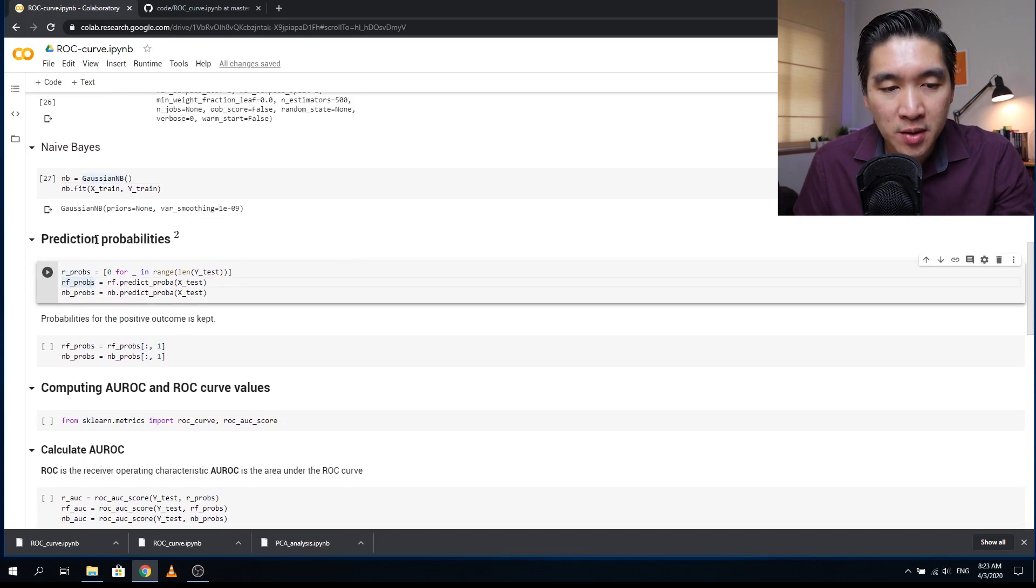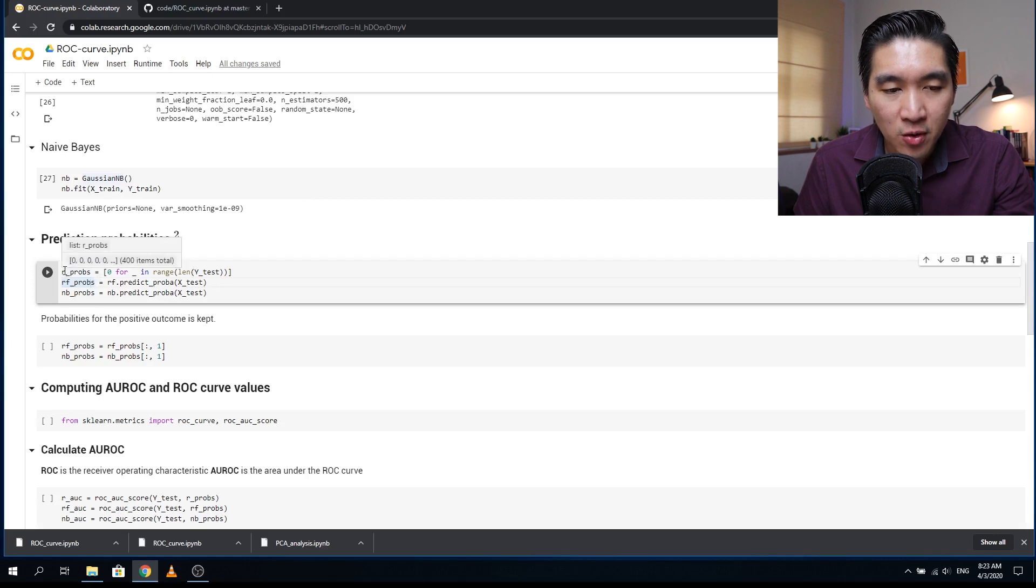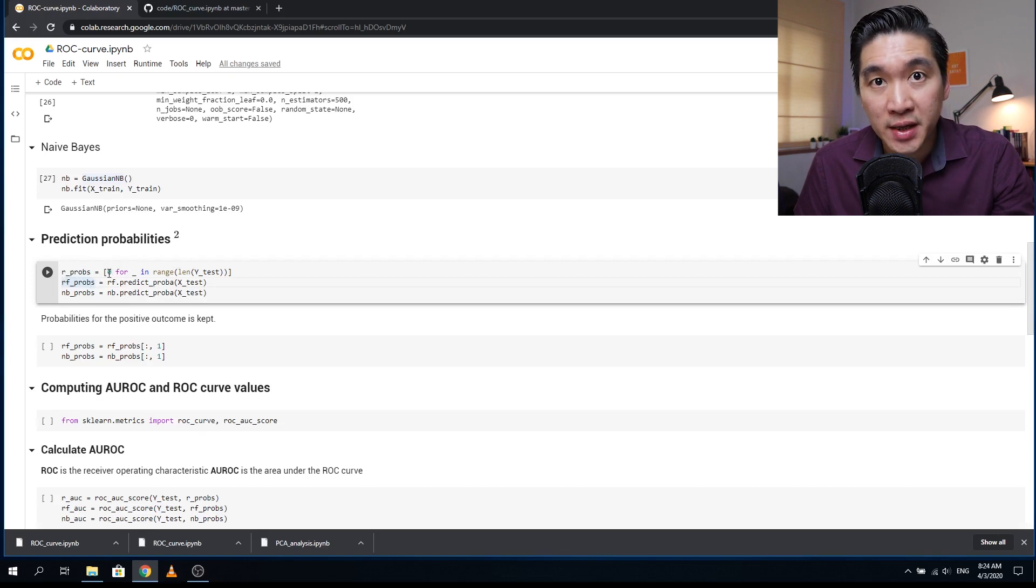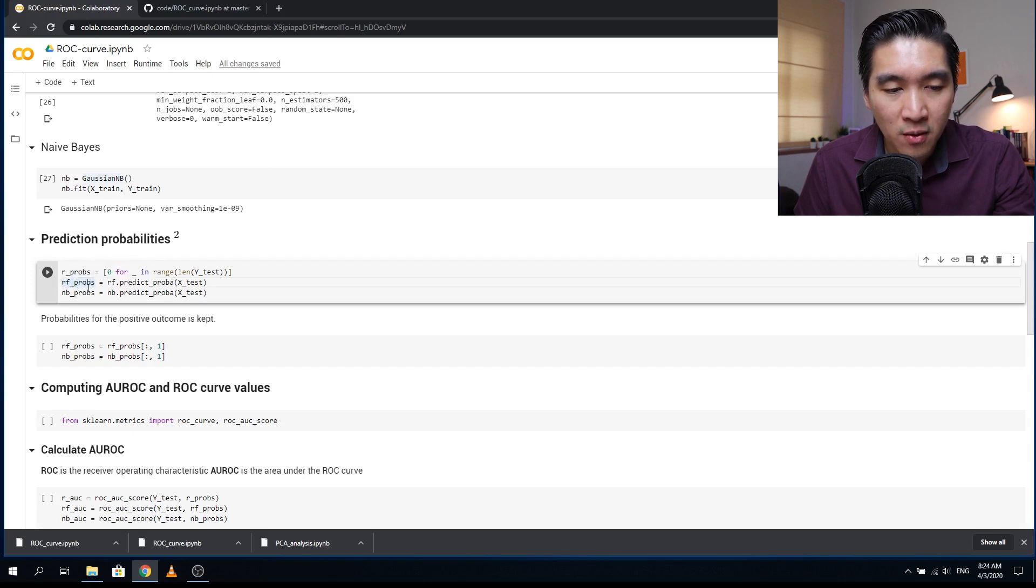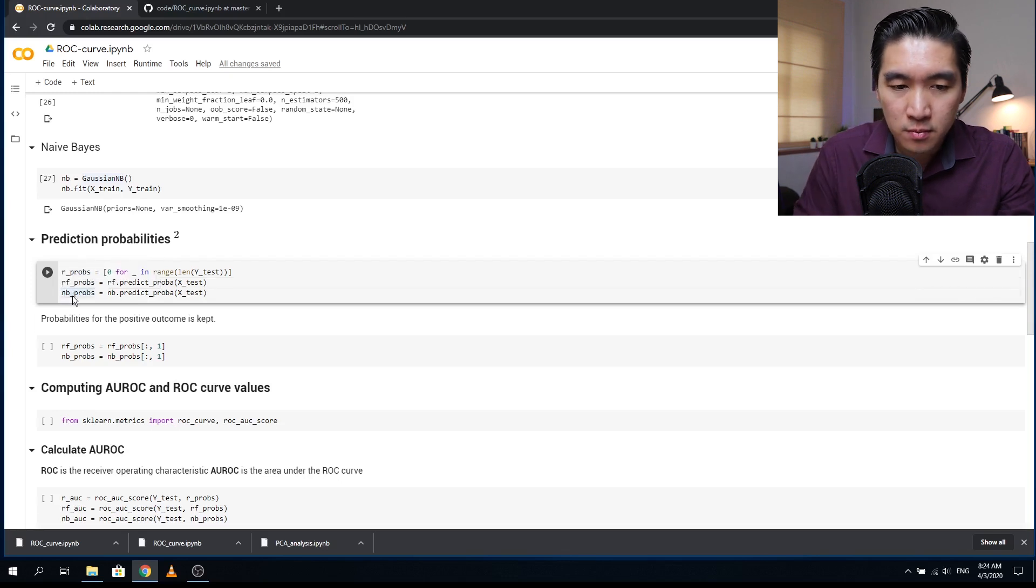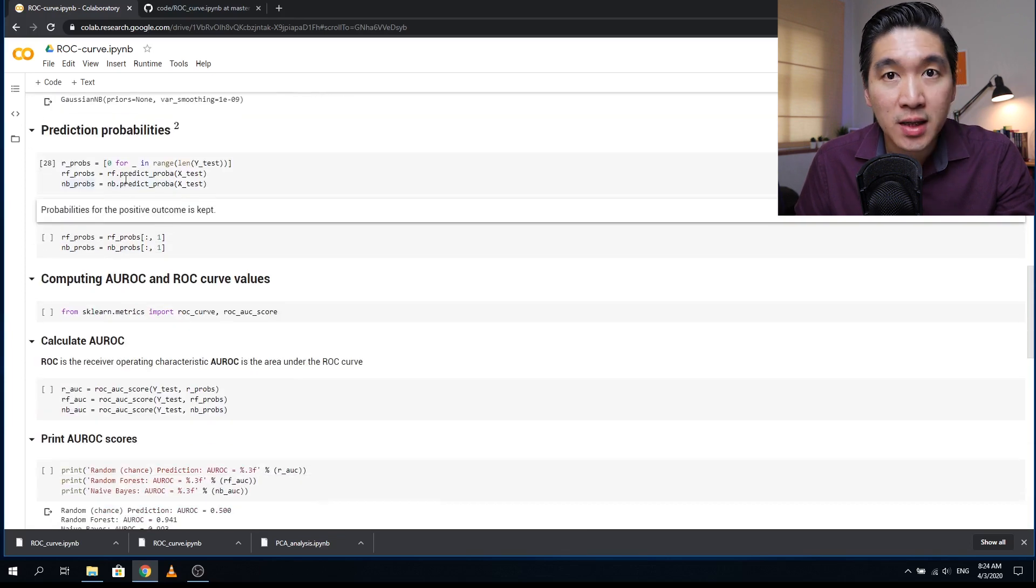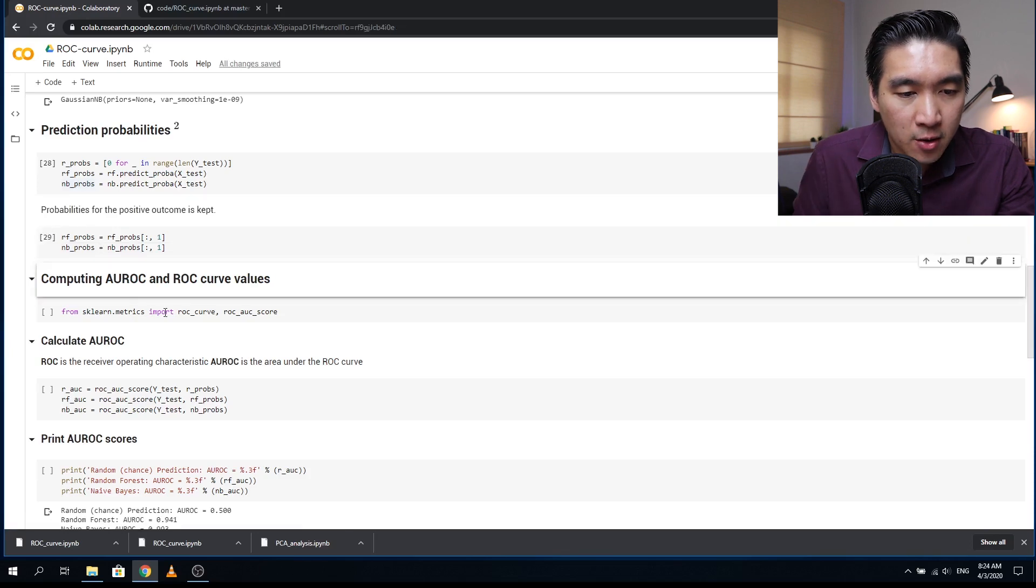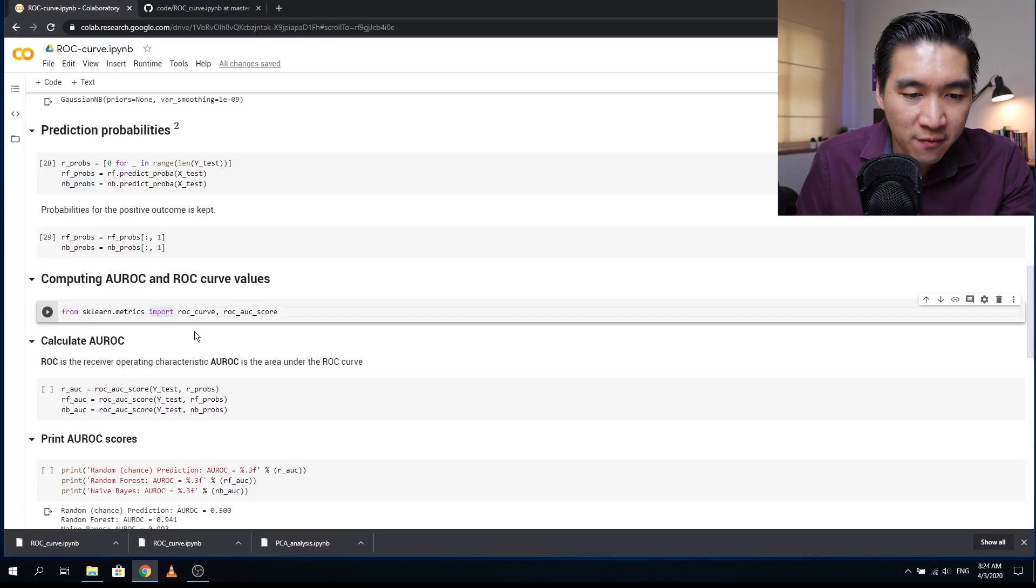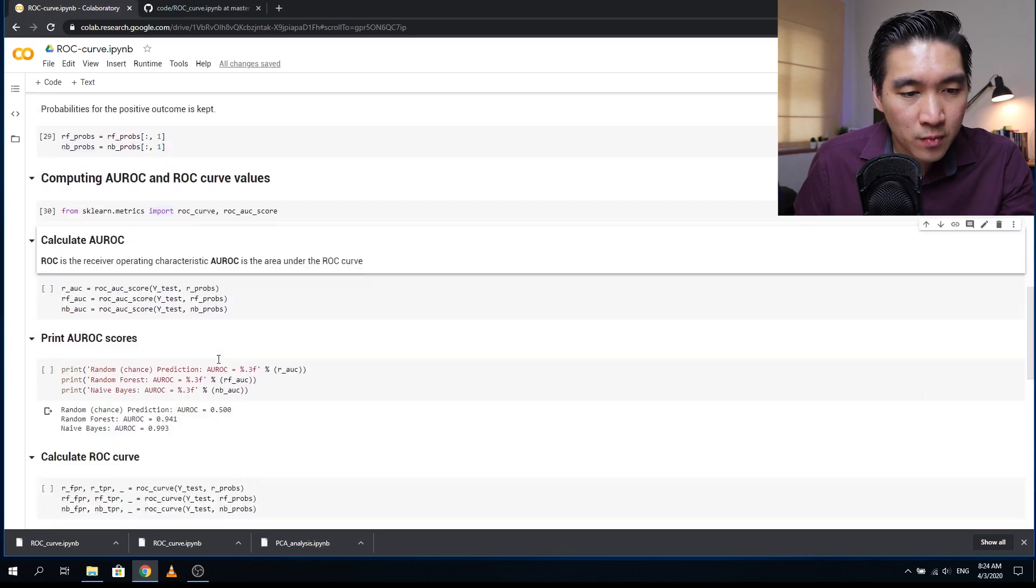So here, we're going to create the prediction probability data matrices. And as the baseline, we're going to have a variable called rprobs, and so this one will contain zero or the worst case scenario. And here will contain the probability of the predicted values by the random forest model and by the naive bayes model. Here we're using the predict proba function to get the probability from the prediction. And so in the following cell code, we're going to keep the positive outcome. And here, we're going to import the library sklearn metrics, and we're going to use the function ROC curve and ROC AUC score.